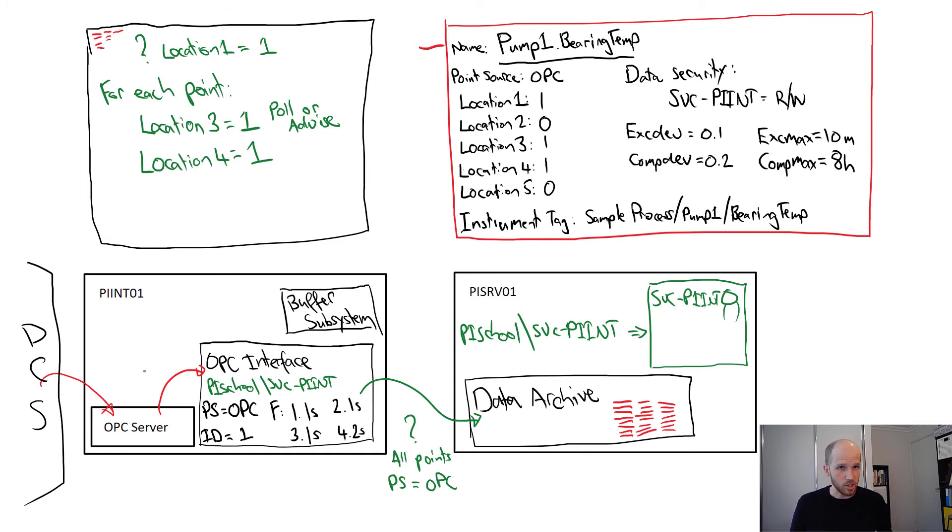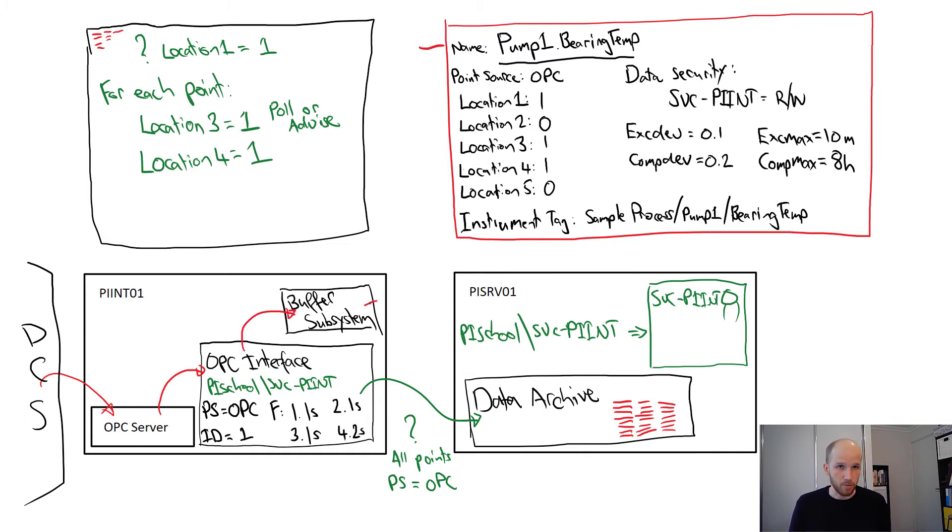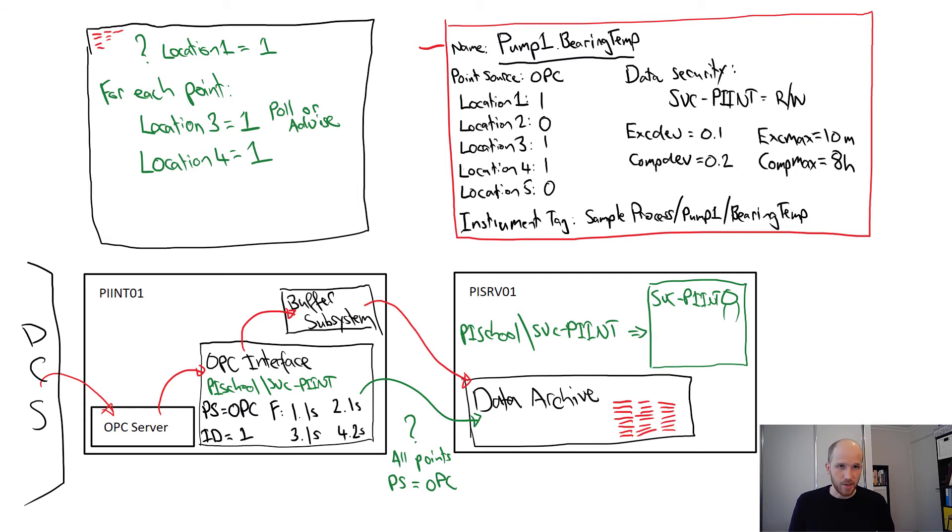So after everything is loaded, and the OPC server is sending through data to the interface, the interface will send it to the buffer, and the buffer will send it to the data archive. Note that while this is all happening, the interface still maintains its connection to the data archive, and watches for any changes to its points.